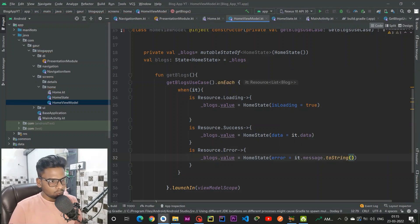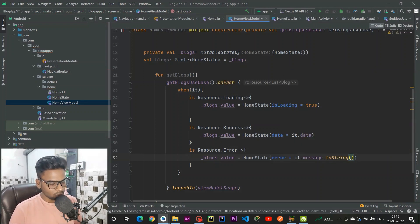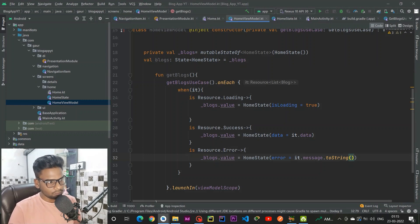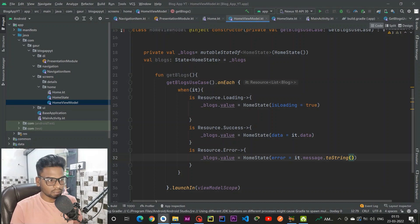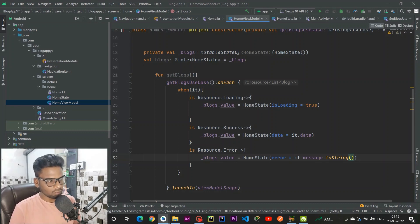We successfully set up our view model. In the next part of the series, we are going to see how we can write our Jetpack Compose UI. That's all for this part and we will meet in the next part.